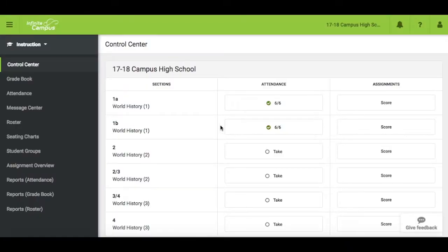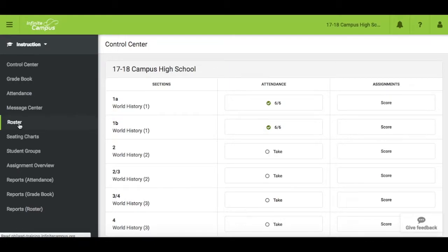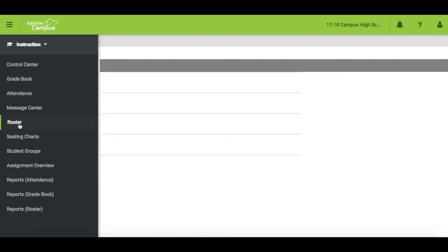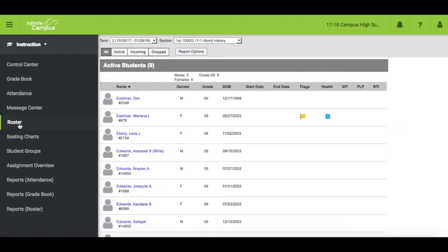On the left-hand side of the screen, click on Roster. The roster lists all students scheduled into the section you've selected. This tool is read-only. You can view a variety of student data, but you cannot modify or add any.